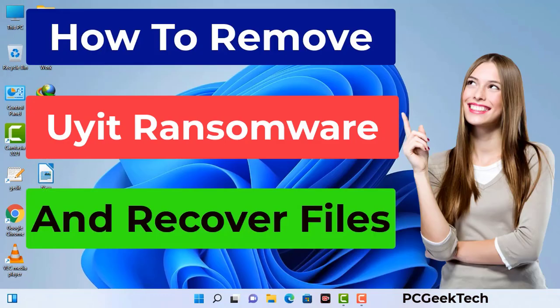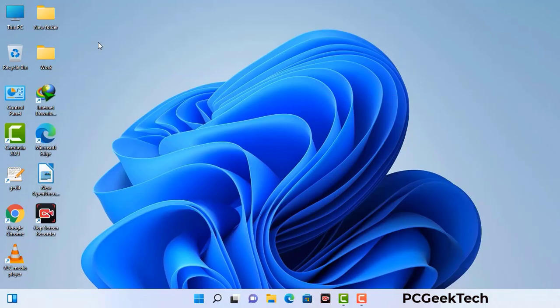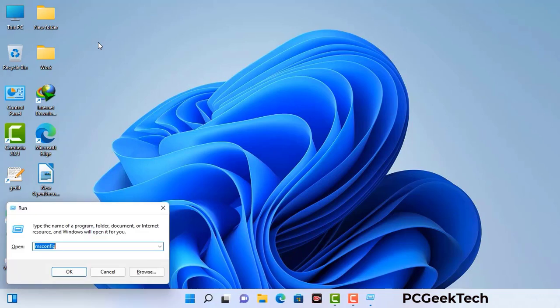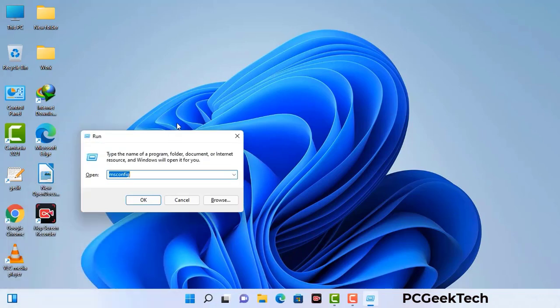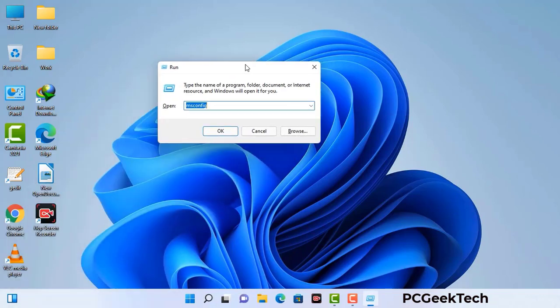First of all, you need to start your computer in safe mode with networking. Press the Windows button and R button together on your keyboard. The Windows run command box will appear on your computer screen. Type in msconfig and then press the OK button.